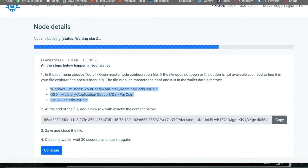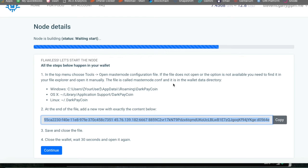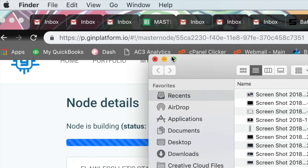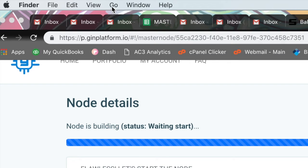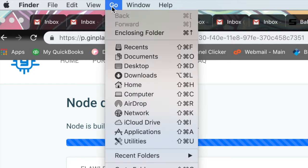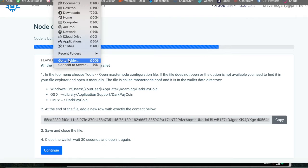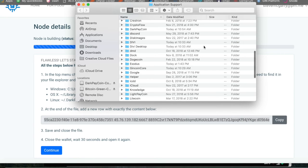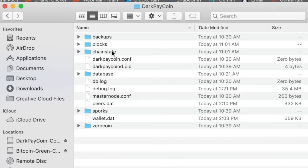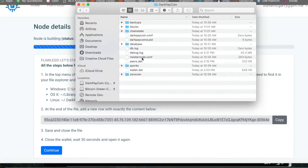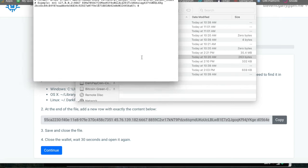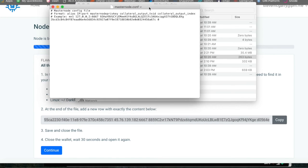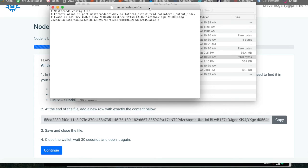So depending on what computer you are on, I am on OS X. So what I like to do is a quick shortcut. First, you're going to copy this. And then I like to do finder. And I like to go to the go feature here. And then click go to folder, it's going to pop up with library slash application support. You're going to go to that. You're going to find dark pay coin, click on it. And then it's going to show masternode config right here. And enter in there, it'll pull open a text editor.